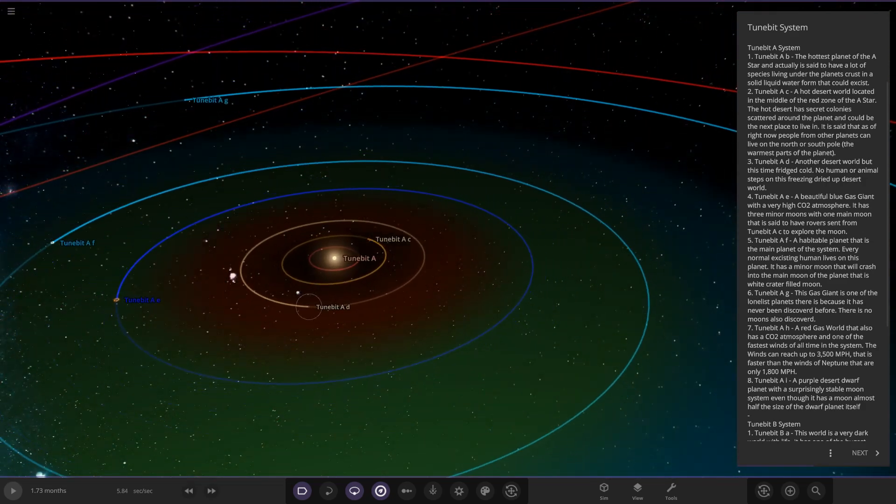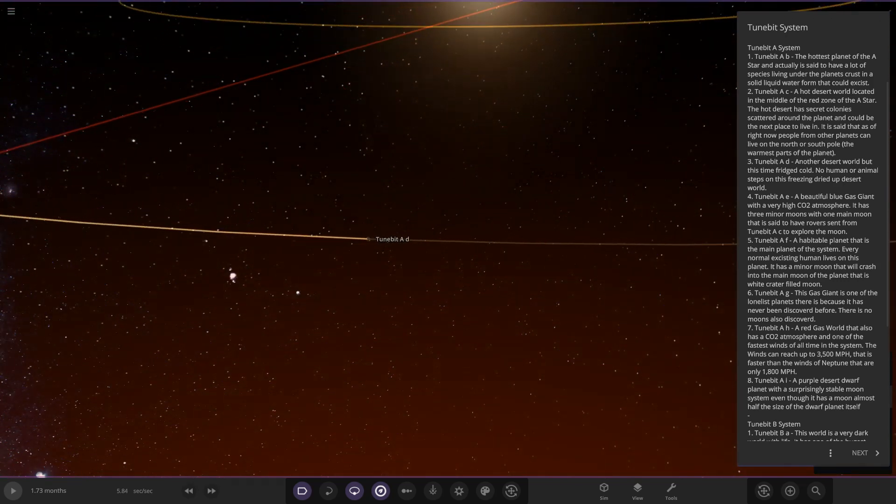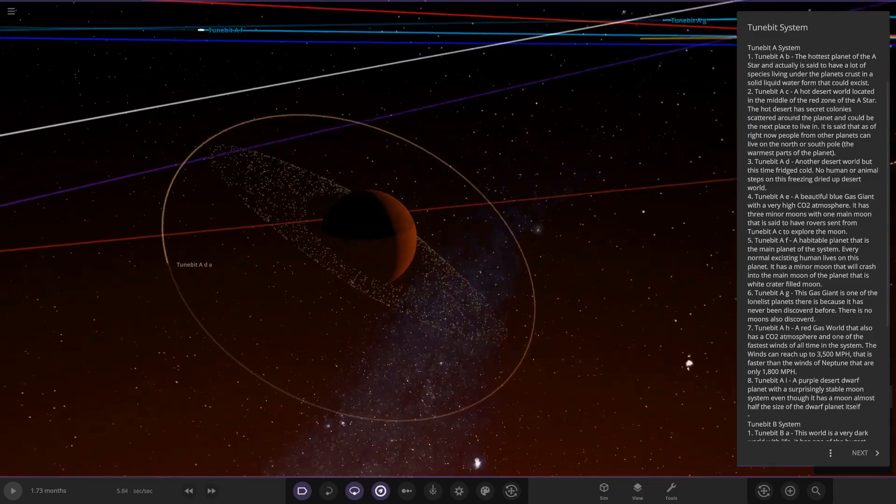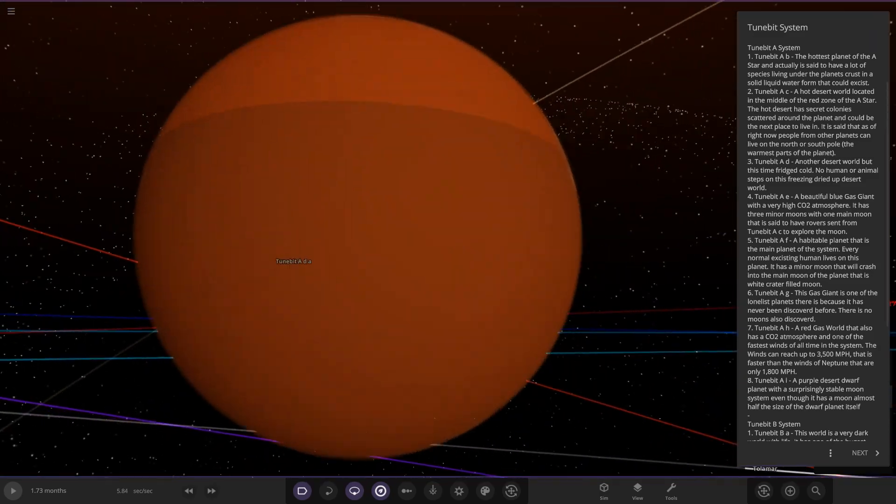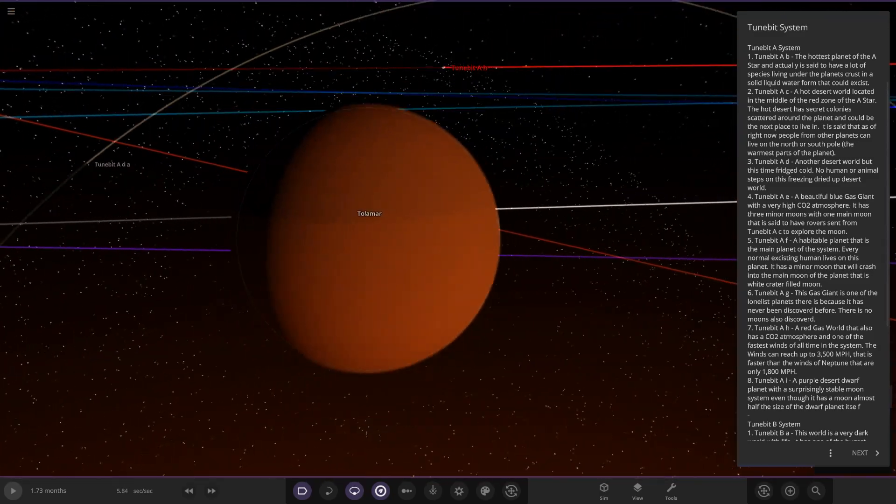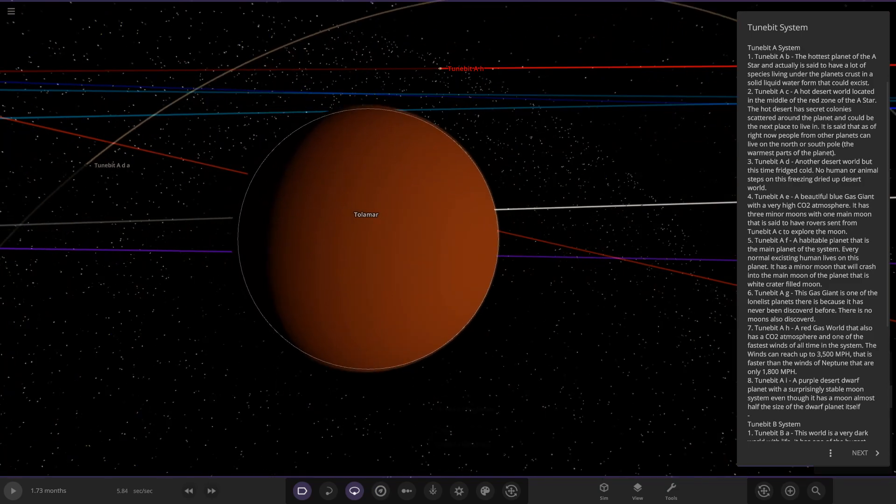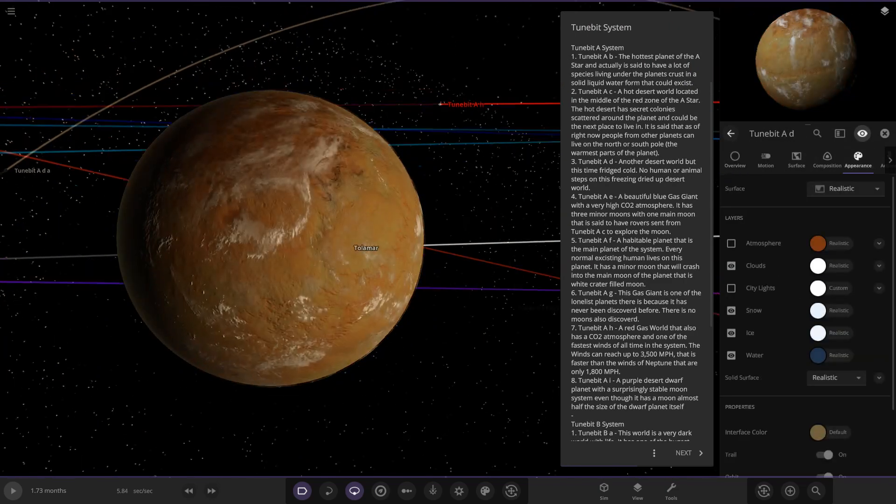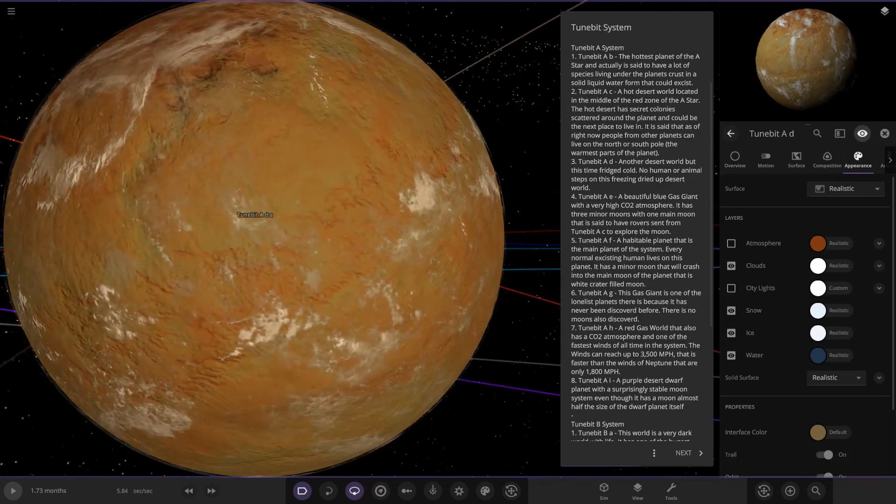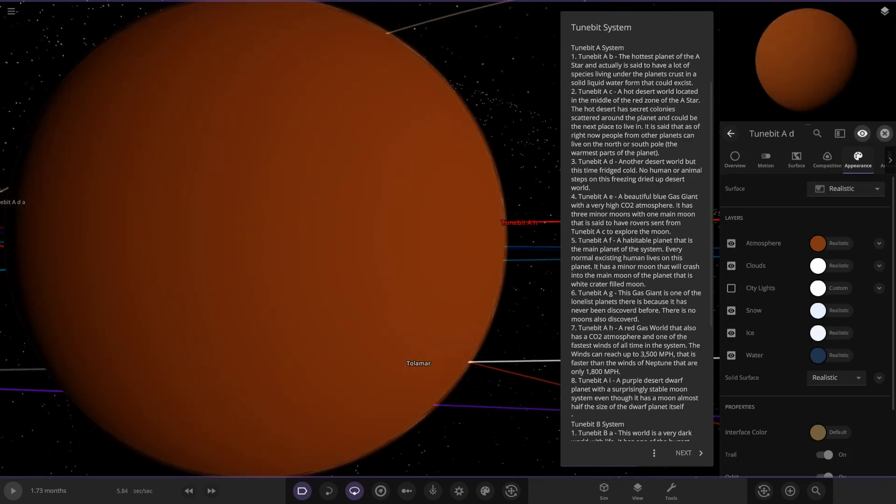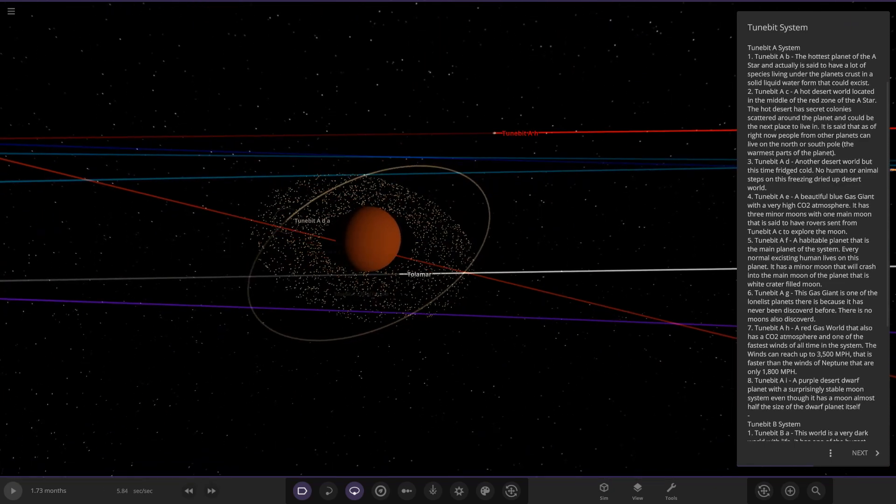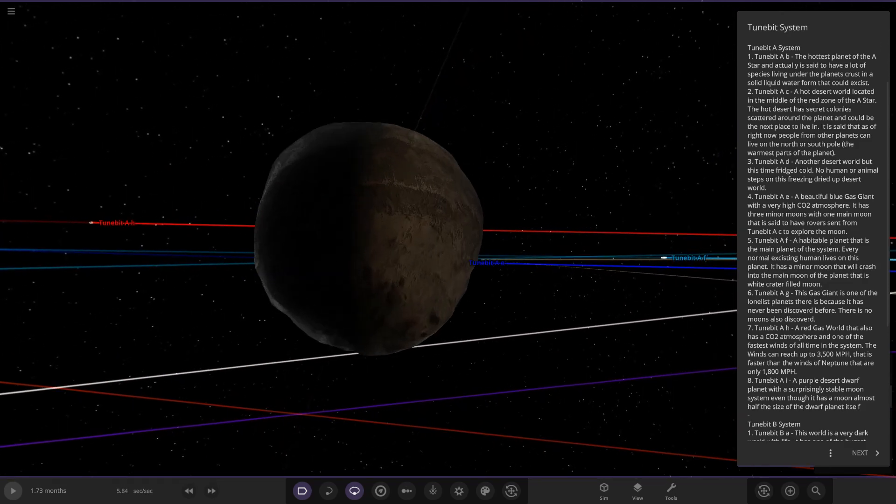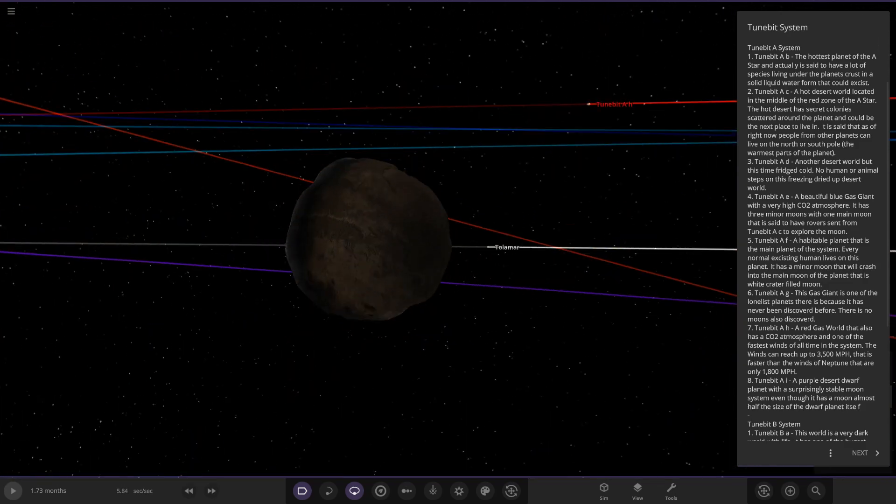Next up we've got TuneBit AD, another desert world, but this time it's frigid cold. No human or animal steps on this freezing dried up desert world. So this is basically the Mars equivalent then. We can see if we just turn off the grid there, it looks like it's got a thick atmosphere. So it's like a thick atmosphere version of Mars, basically Mars and Venus combined. A cold Venus almost. It's also got a moon as well.